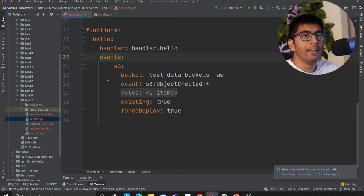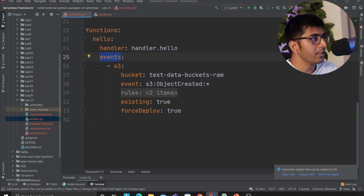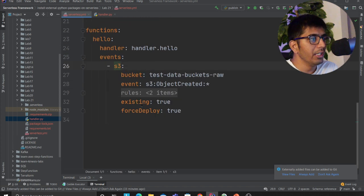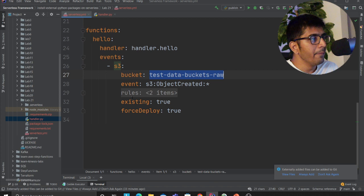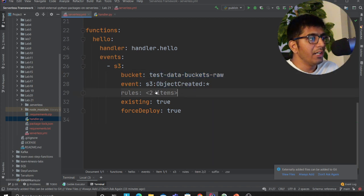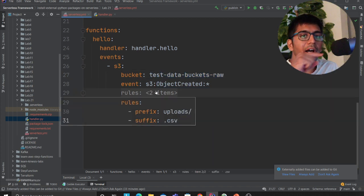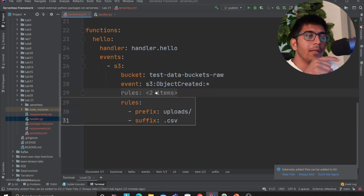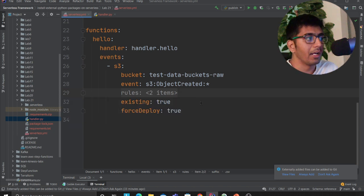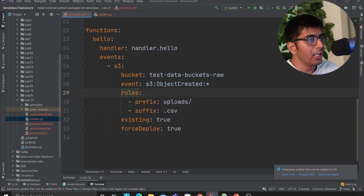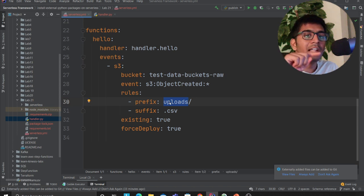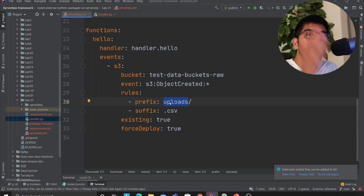Now I want this Lambda to be fired by an event, so I use the word 'events.' This event is going to be AWS S3, which is why I use s3. I use my bucket name, event s3:ObjectCreated, which means fire my Lambda when a new object is created on the bucket.